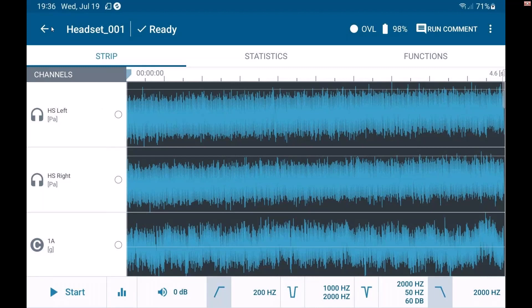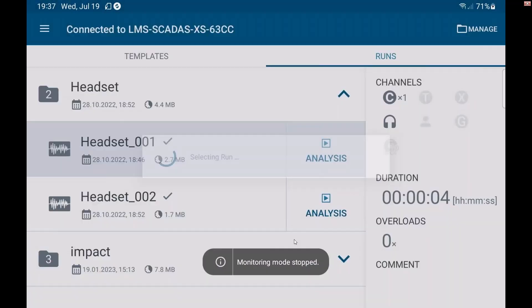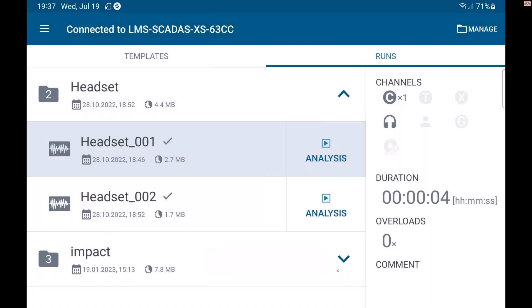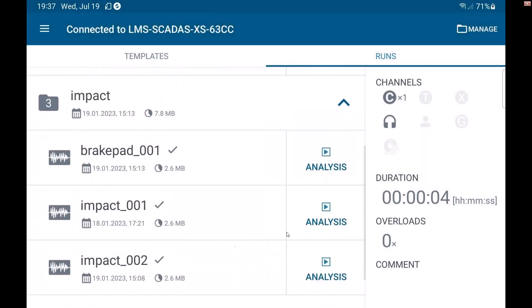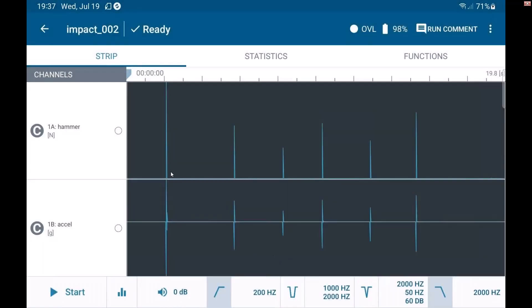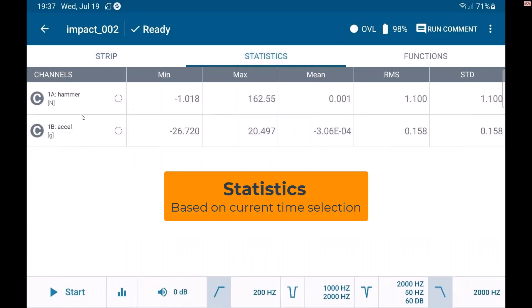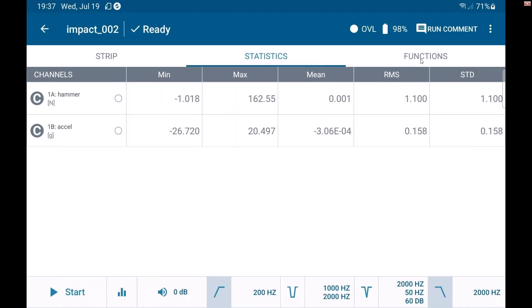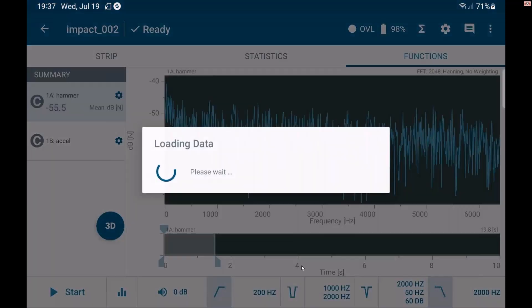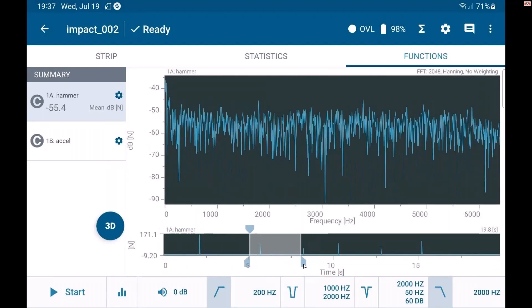If I go back to an existing run here under runs, let's look at this one, maybe statistics. So this is here. Now I can go and select maybe some different duration and look at the statistics over that.